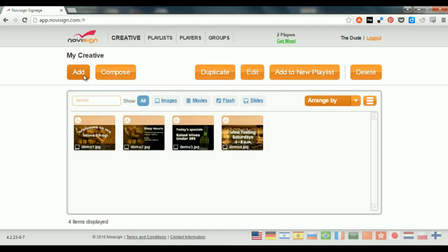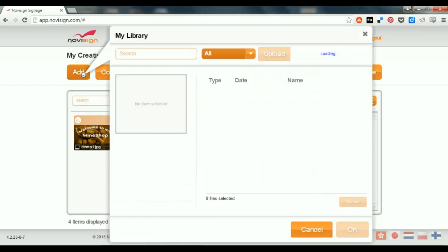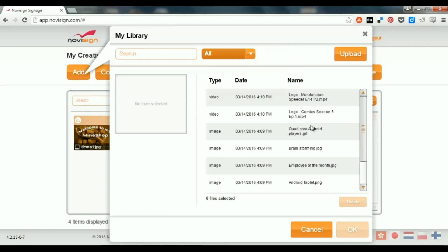But, I'll click again the add button, and it will take me back to my media library. And inside my media library, I can see all my media items. That means videos and images.